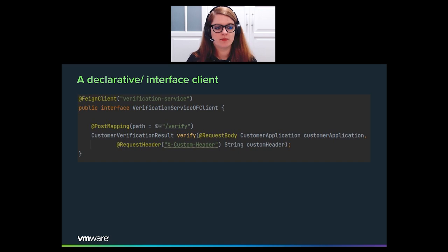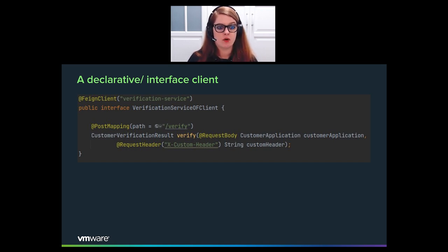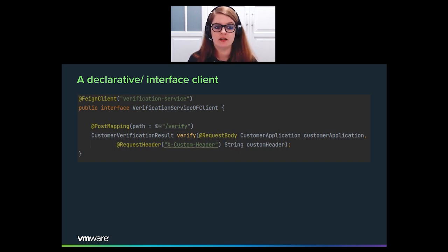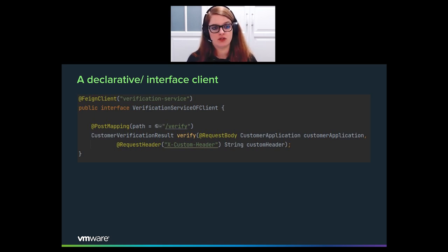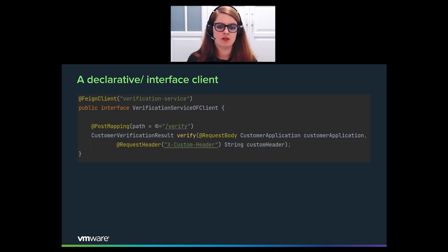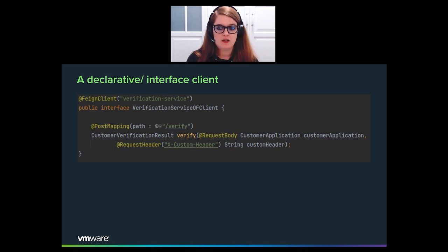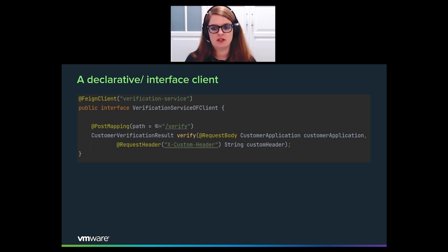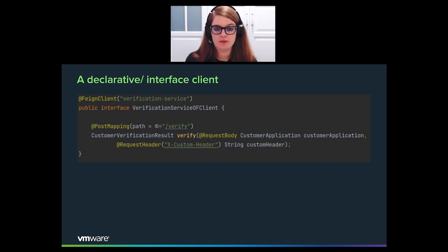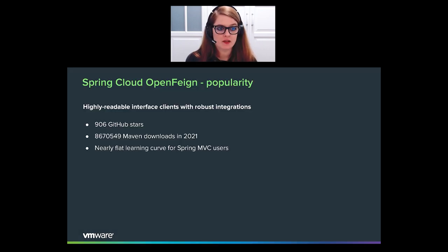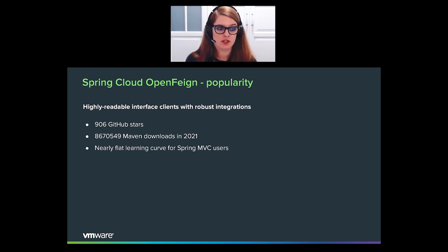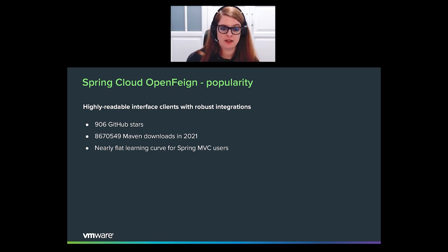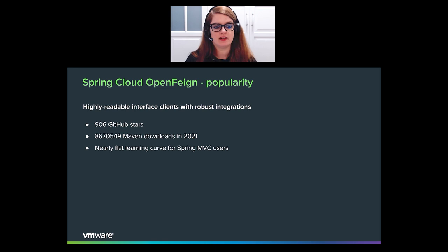And this is what a Spring Cloud Open Feign interface looks like. So as you see, we are now using post mapping annotation instead of the one that we had before. Also, the method parameter annotations have changed. We have, for example, the request header annotation. And we have this feign-client annotation on top with a service ID. And this service ID will be used for load balancing under the hood. And then we obviously have to call this. As you can see, nothing much changes. We just change the annotations on our interface. And then we call it in pretty much the same way. Spring Cloud Open Feign is a highly popular project. It has more than 900 GitHub stars. You can see the number of Maven downloads here. That's just for 2021. And it is because, as we've seen, it has this nearly flat learning curve for Spring MVC users.